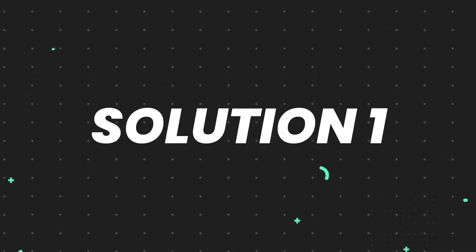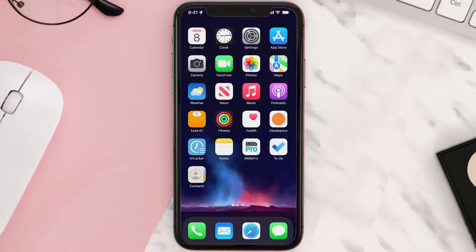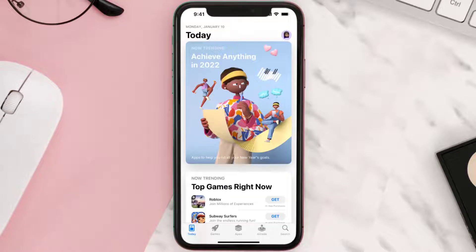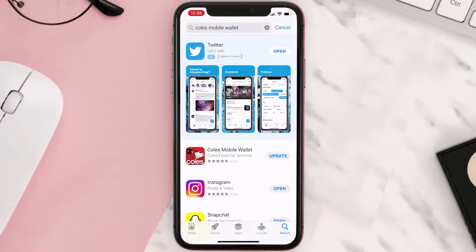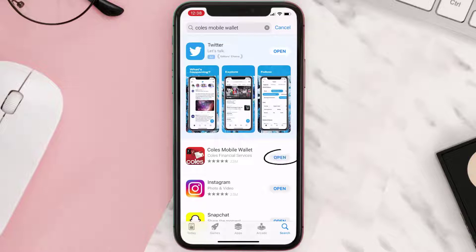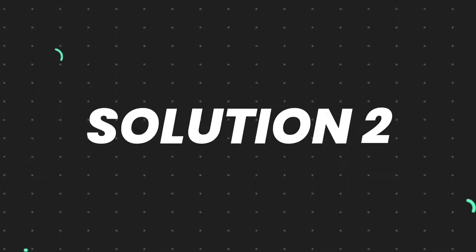First of all, you need to make sure you're running the latest version of the app. Open up App Store on your device, and then tap on the search icon in the bottom right corner. Then search for the app, and if you see the update button right next to the app name, simply tap on it to make sure you're running the latest version of the app.